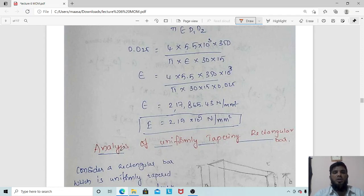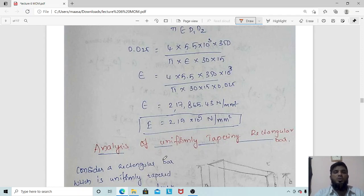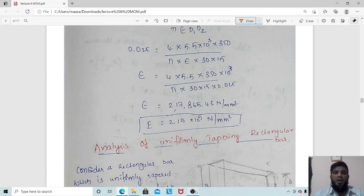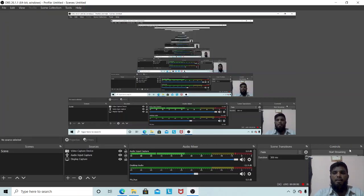In the next class we will analyze the deformation of a uniformly tapered rectangular section — how it extends and deforms when an axial load is applied. Thank you.